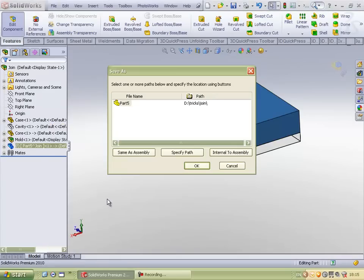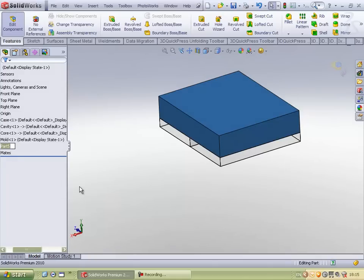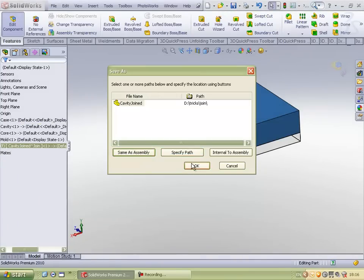So I can save this part. Before saving, I would like to just rename it as cavity joined and I will save it in the file.